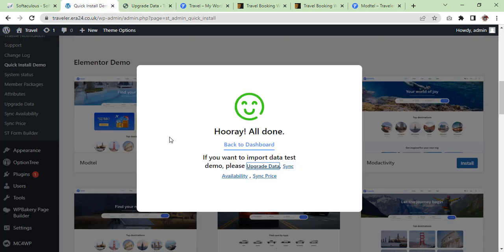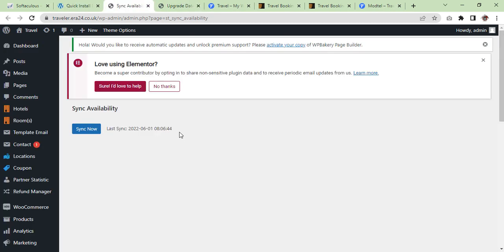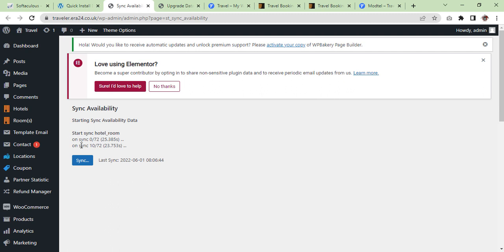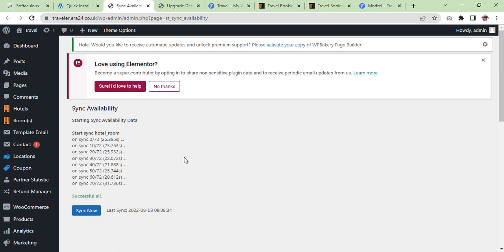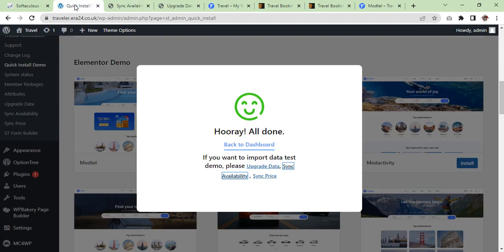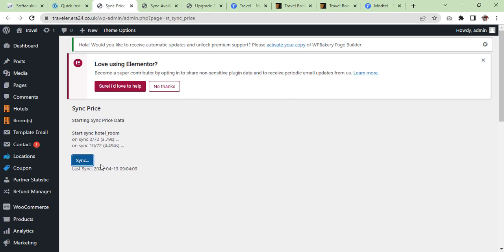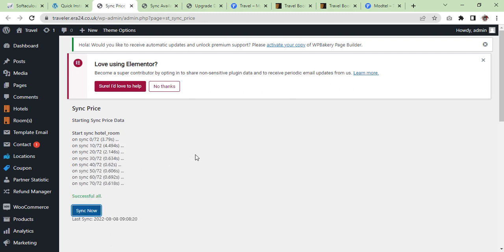Go back to Sync Availability. The last sync date was 1st of June 2022. Press Sync Now — it's starting and the sync is in process. Once the sync is completed I'll get back to you. Sync is now completed — successful! Now we will go to the next one which is Sync Prices. Price syncing — last sync was 13th of April 2020. This one goes quickly — successful!